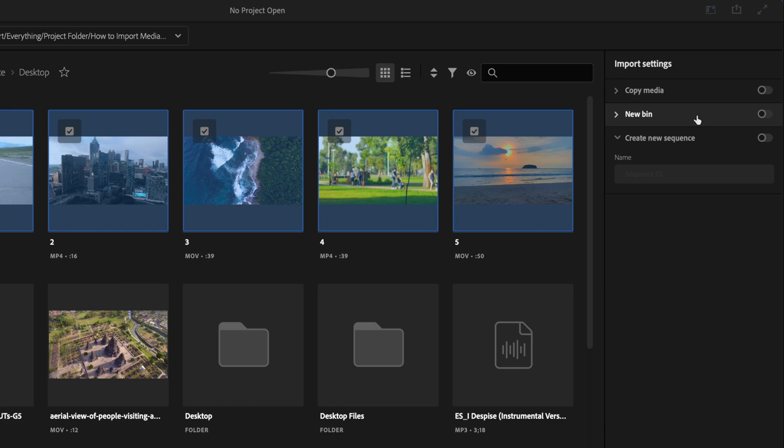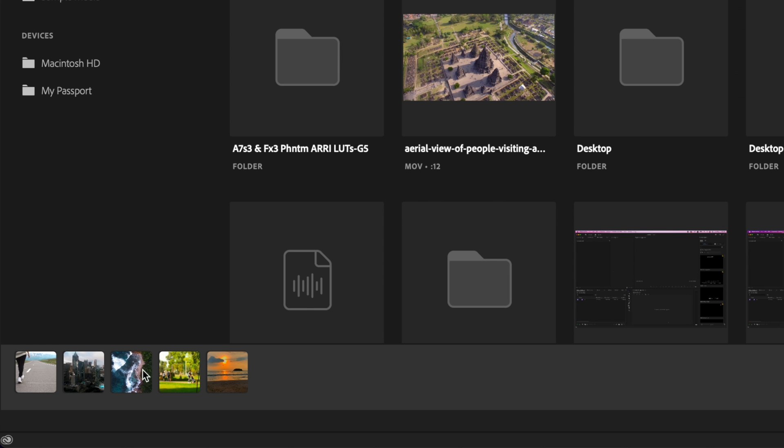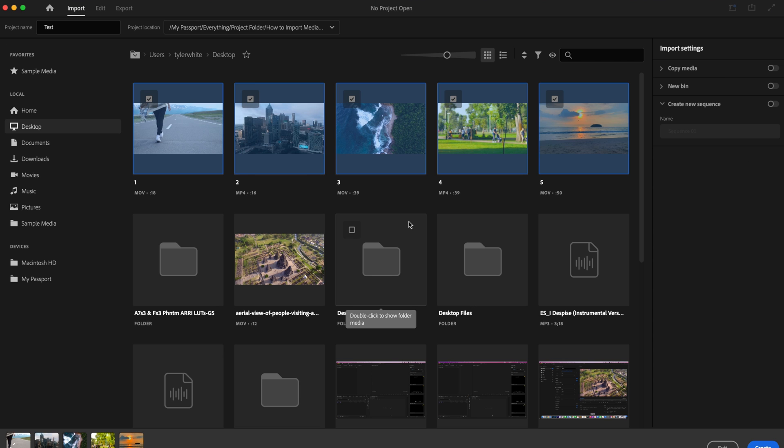You also have the option of creating a new sequence. So based off of the order that I selected these clips in, it's going to add those clips automatically onto the timeline once those clips have been imported.